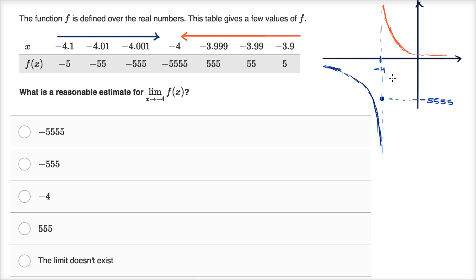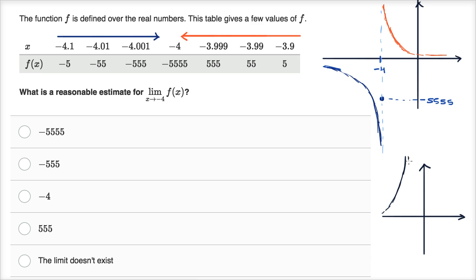Sometimes people say the limit is infinity or negative infinity when approaching the same unbounded value from both sides. But formally, a limit is a finite value that you are actually approaching. So in any of these scenarios — whether you're going to positive infinity from the right, negative infinity from the left, or the value negative 5,555 — the limit does not exist.